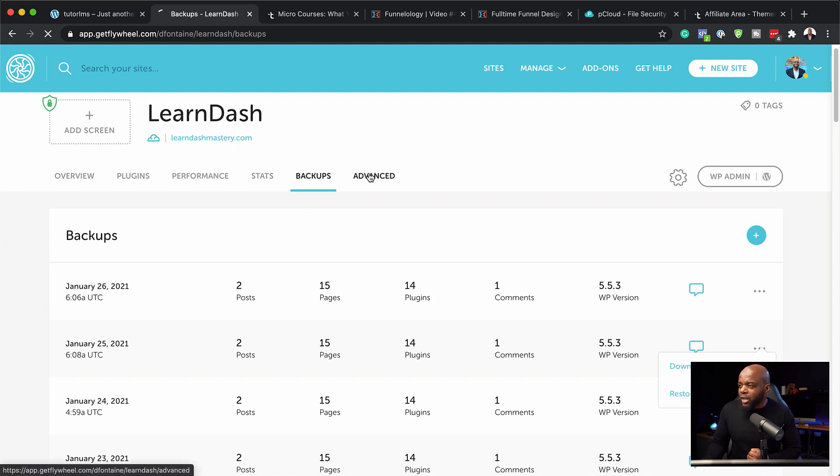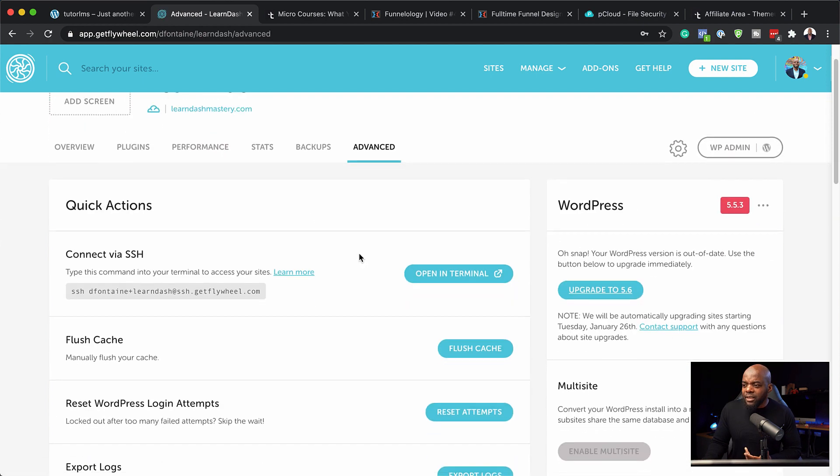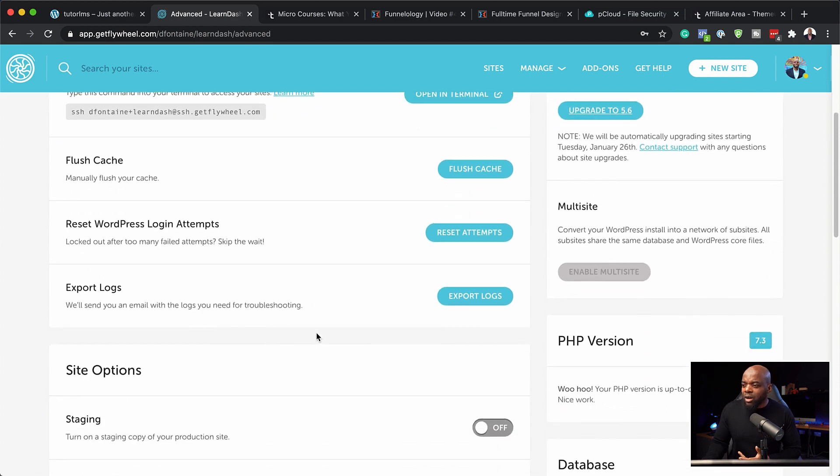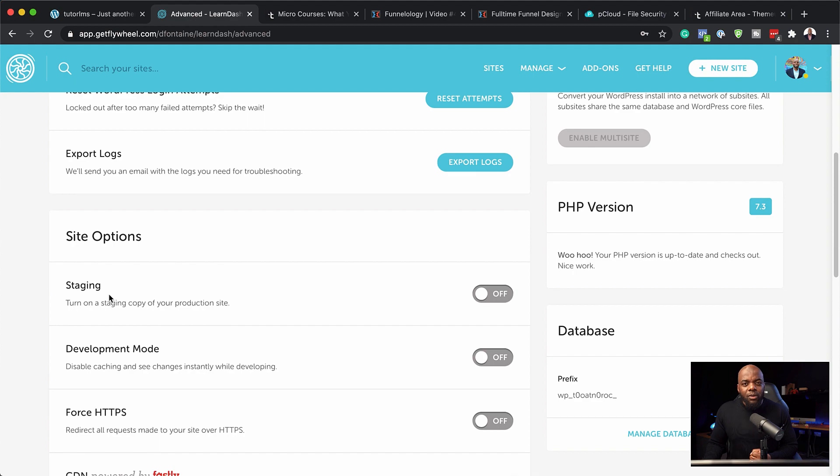Coming over here, we also have the advanced. Now over here on advanced, this is all the, if you want to clear your cache and you want to export your logs and so on. And also if you want to perhaps maybe upgrade your website, you can use what is known as a staging site where you get a snapshot of your website, do all your updates and all your changes. And once you're ready with it,